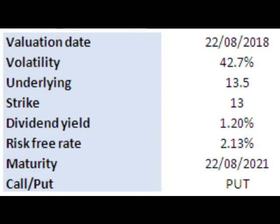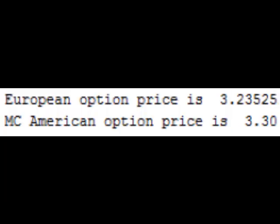Specifically, for each generated path, we regress the future payoffs on the basis functions of S and S-squared. The regression equation provides us with estimation for the expected value of future payoffs as a function of S and S-squared. This expected value is the value of holding onto the option, i.e. the continuation value.